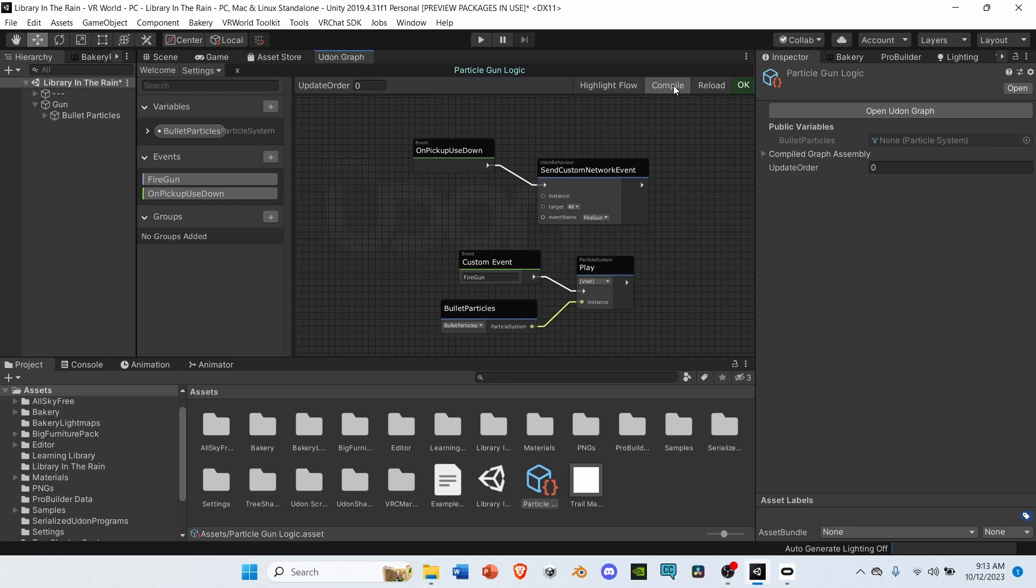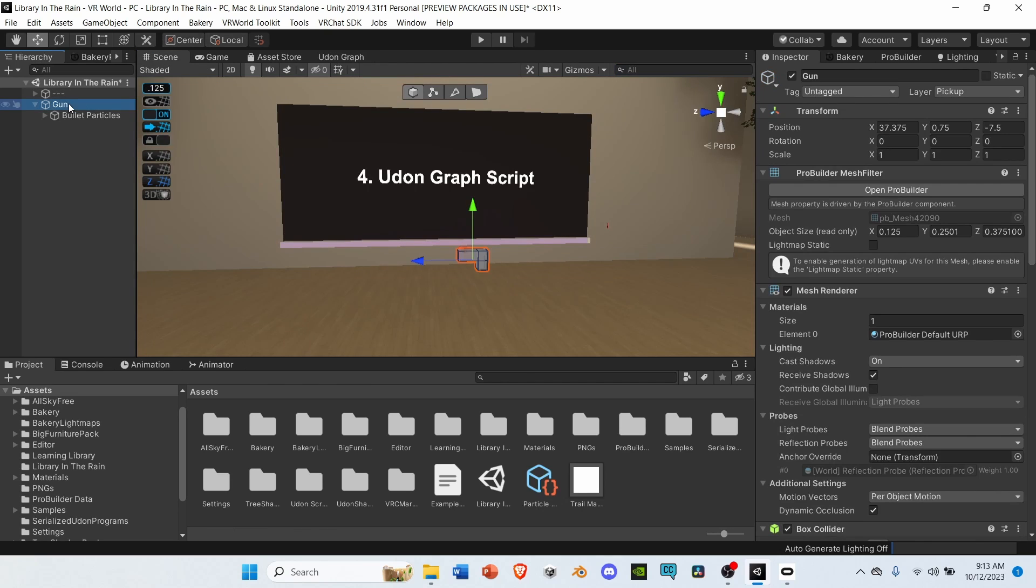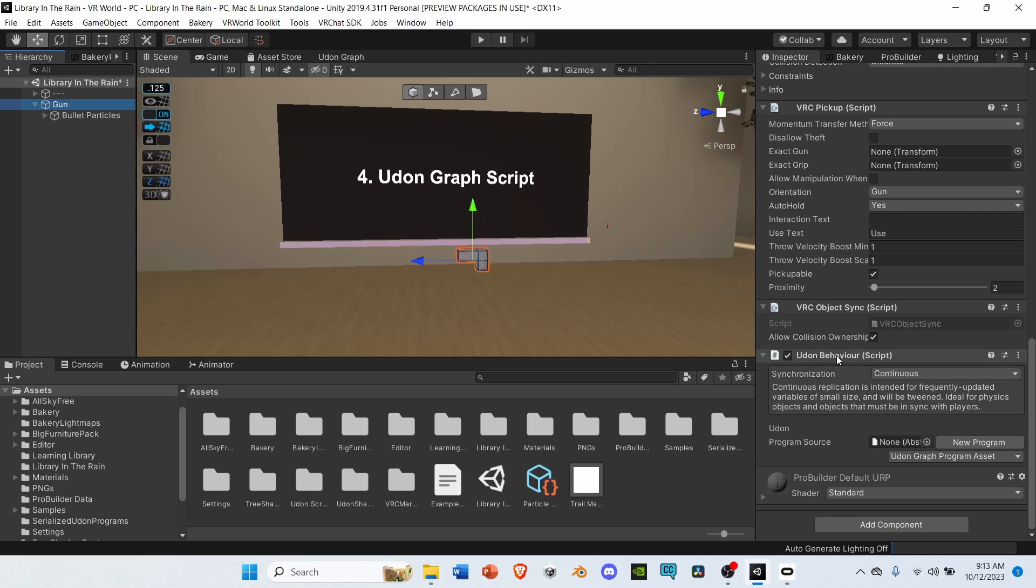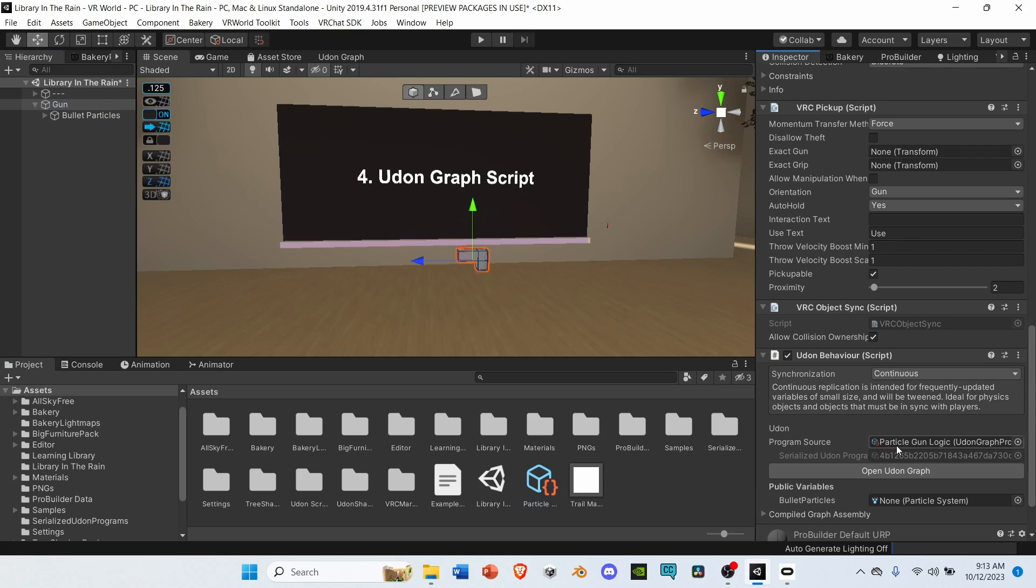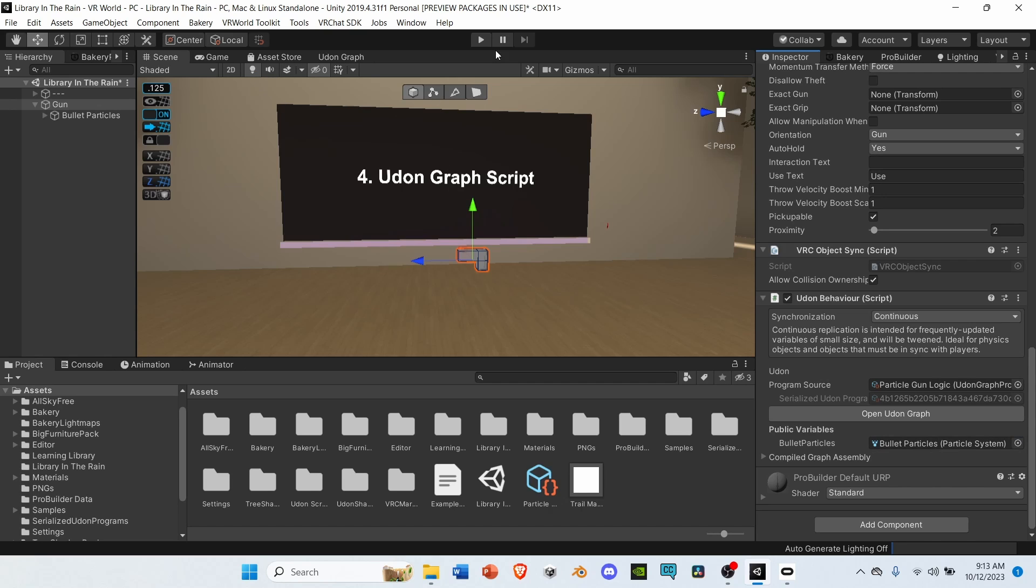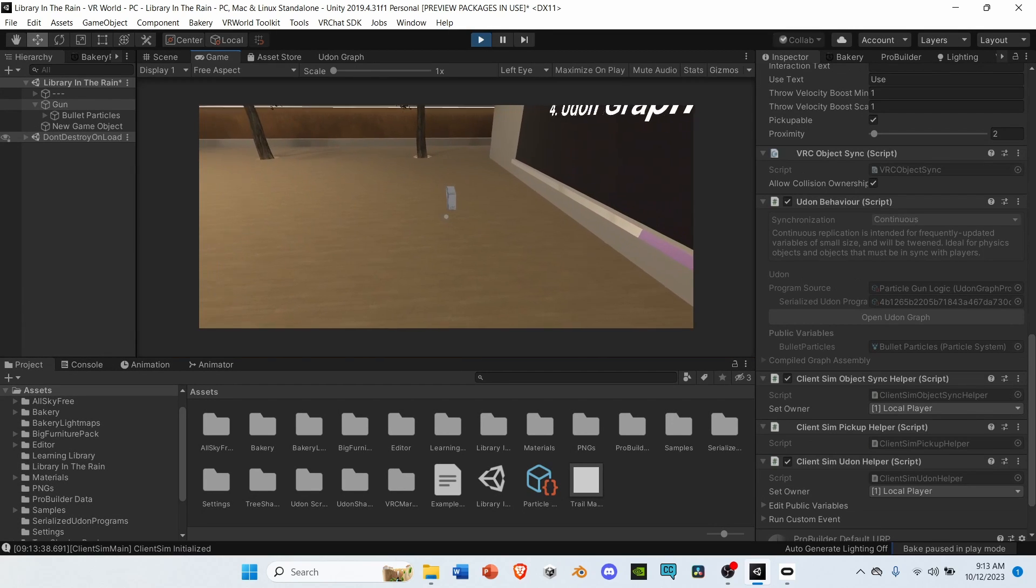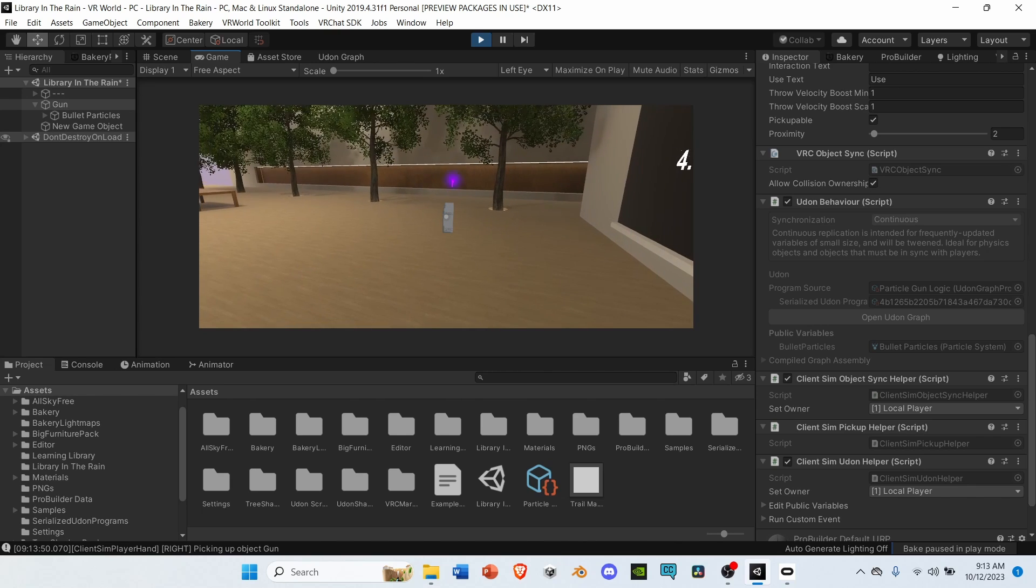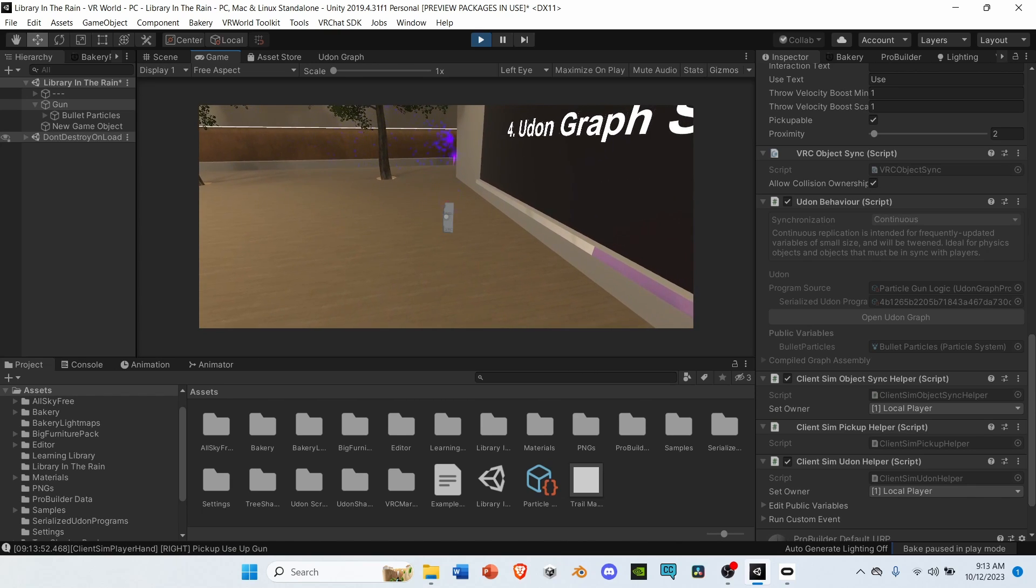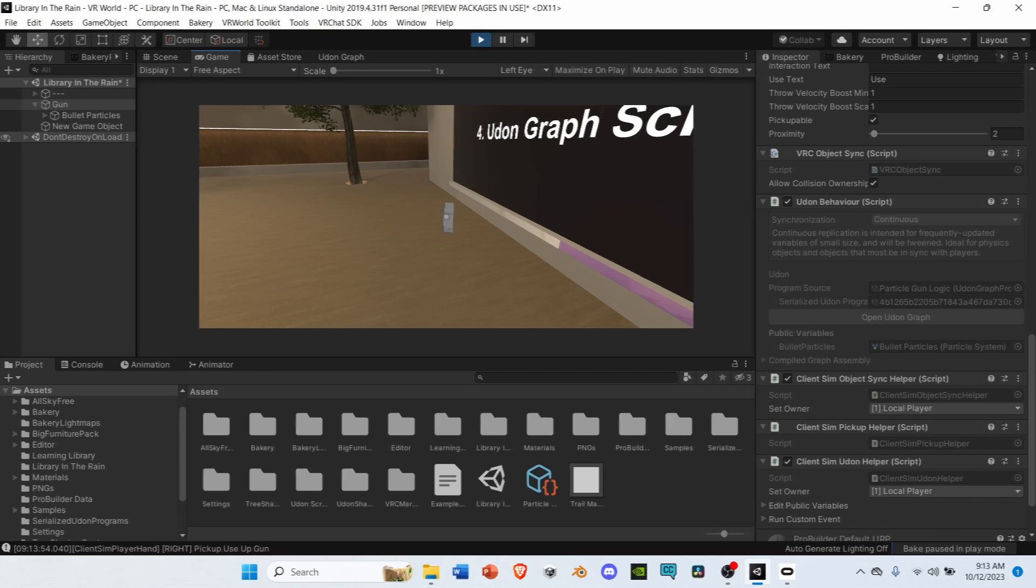Click Compile one more time. Go to your scene. Select your gun. Scroll down to the Udon Behavior script, and drop the script you just wrote into the program source. The public variables will populate, leaving a space for Bullet Particles. So grab your Bullet Particles, and drag them into the space. Let's see if it works. Hit play. Looks pretty good.